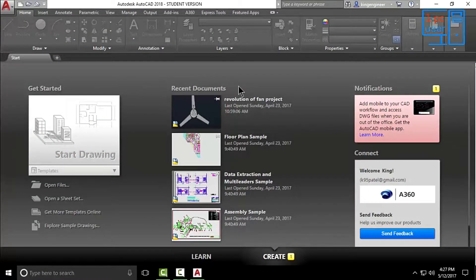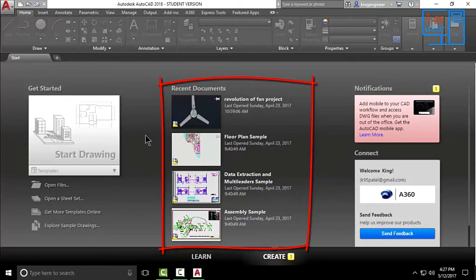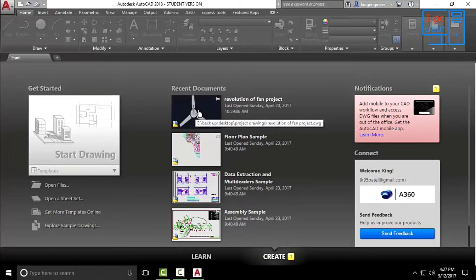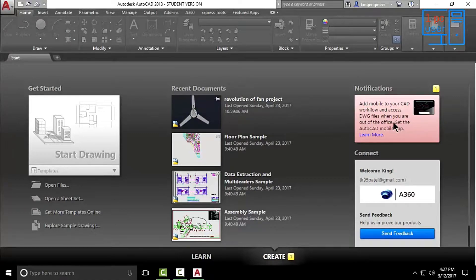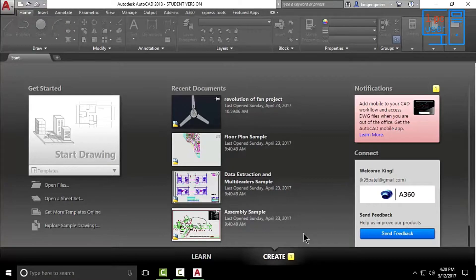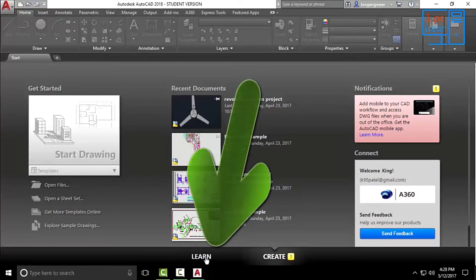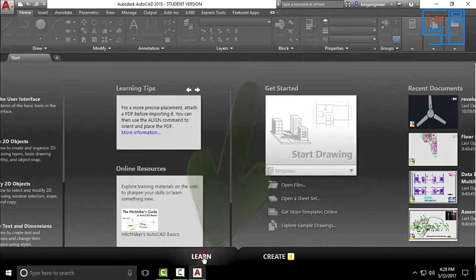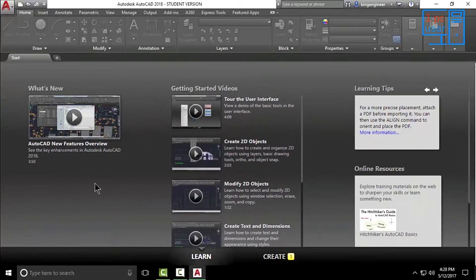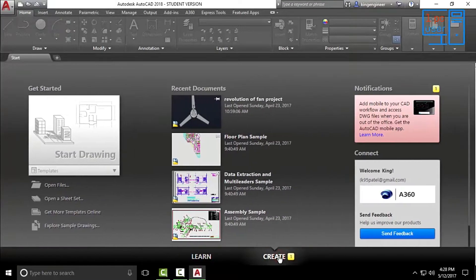This is the Recent Documents section — here you will find all the drawings you were working on. These are some news from AutoCAD, and this is A360. I am currently signed in and it is asking me to send feedback. There is also a Learn section — if you click on it you will find some videos to help you learn AutoCAD, so you can become a master by watching those or by watching my videos.